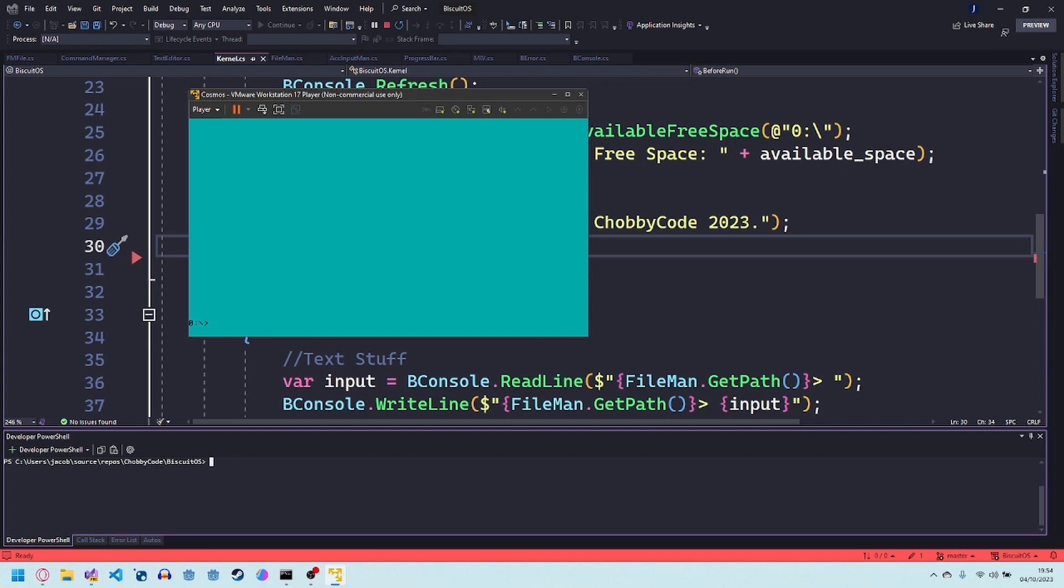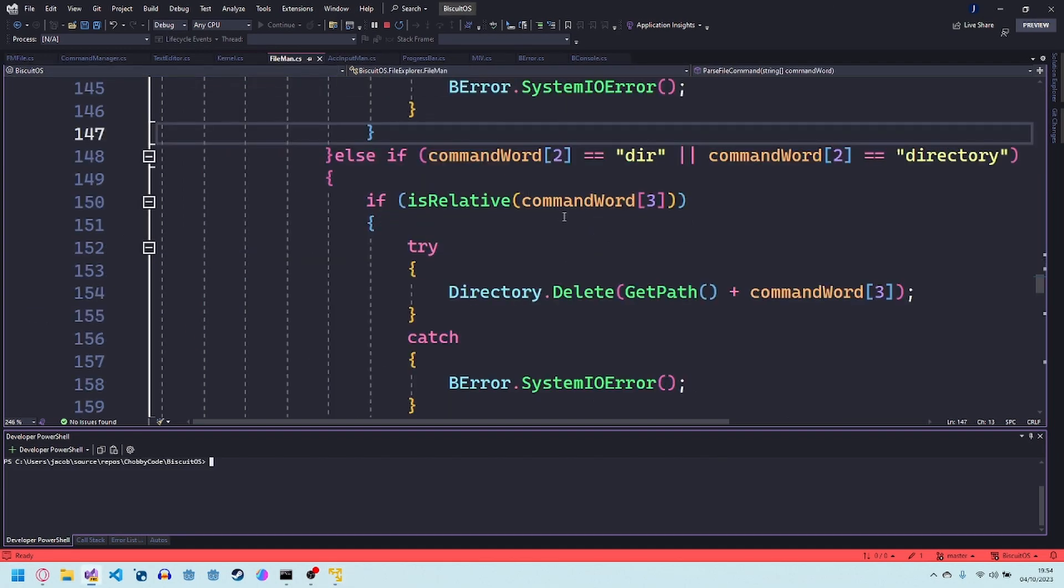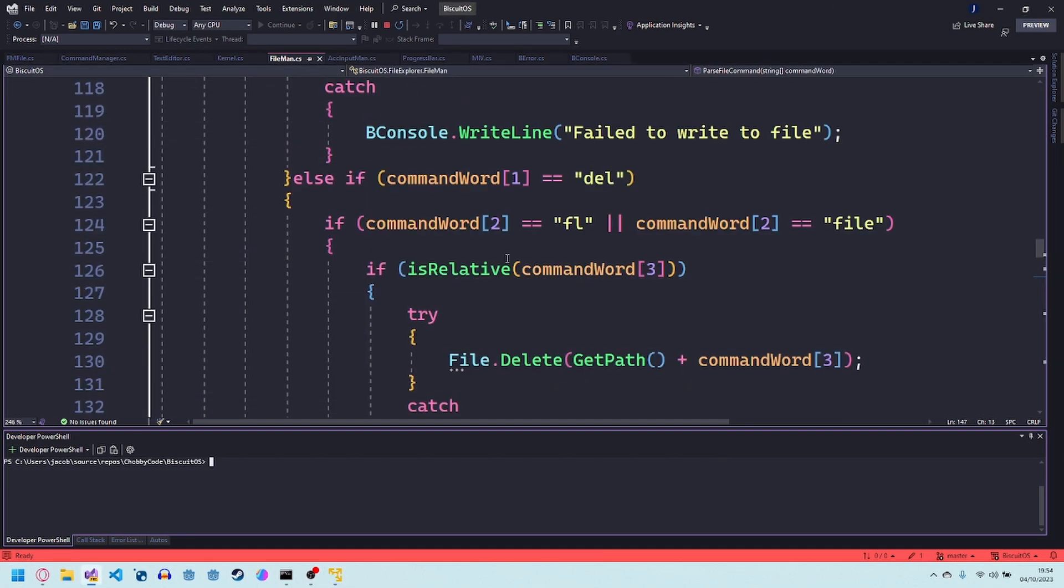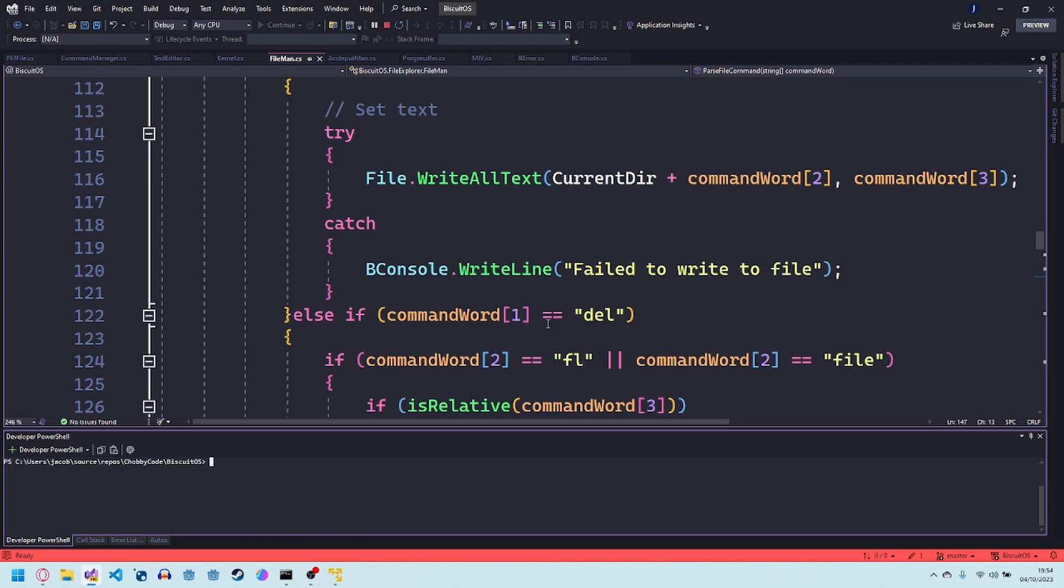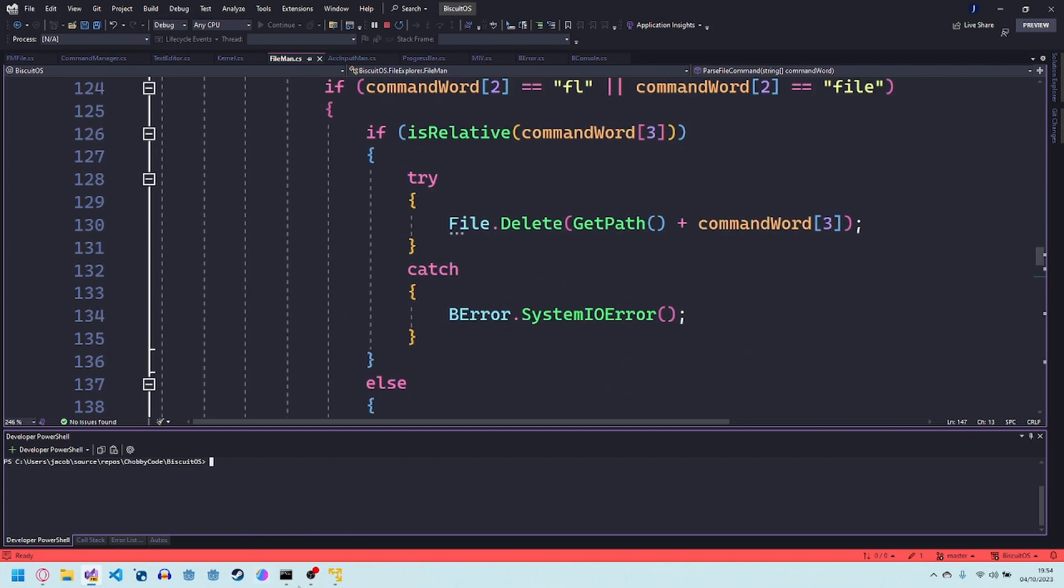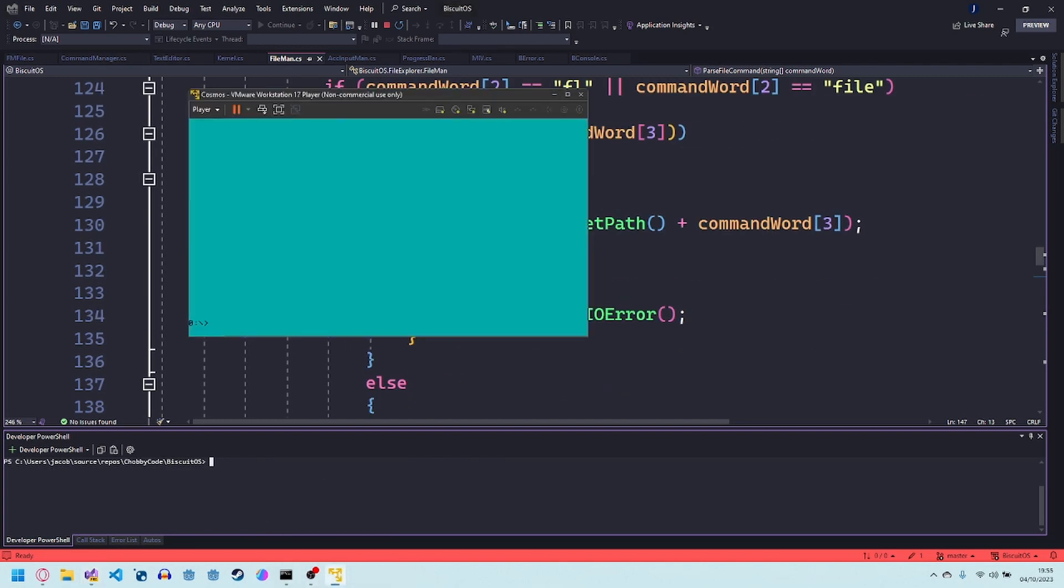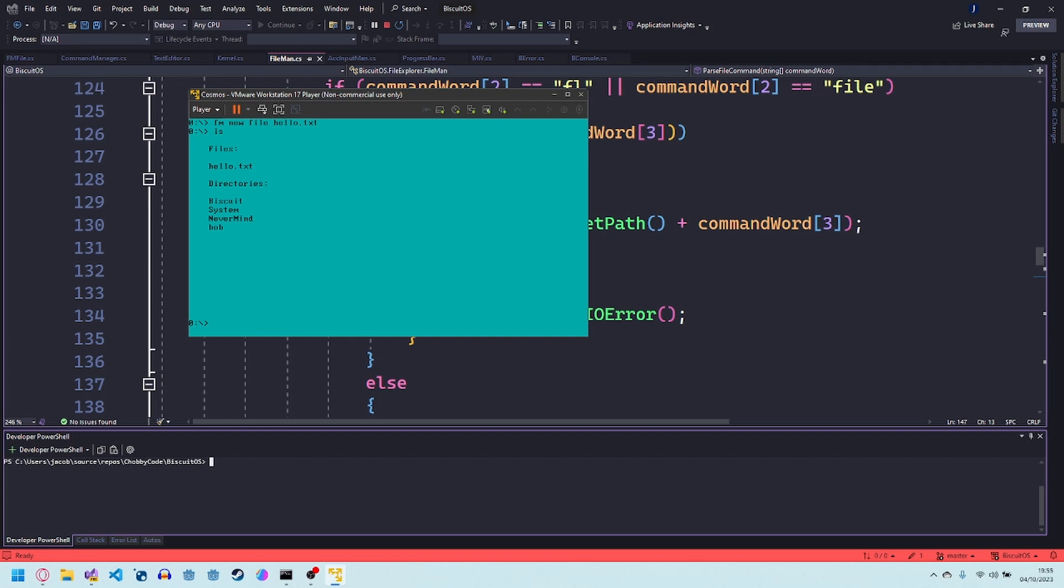I've been working on a file manager, just back-end kind of stuff for creating files. If you did fm, new fl or file, you can create a file. Let's say hello.txt. You can see it's made the hello.txt file now.